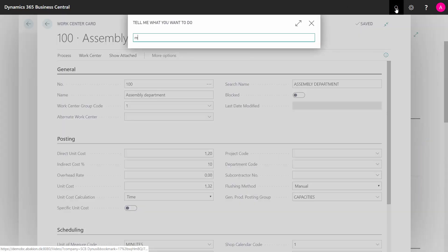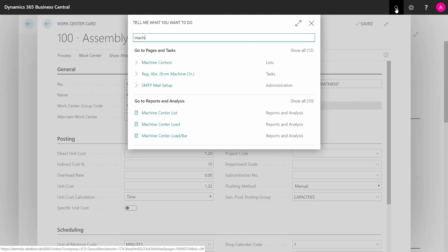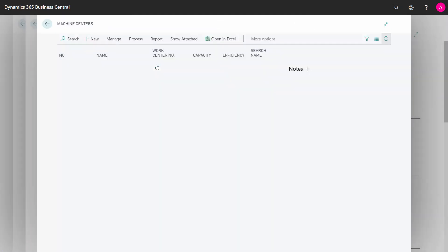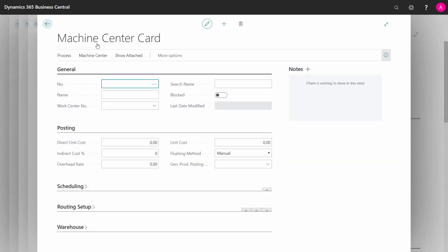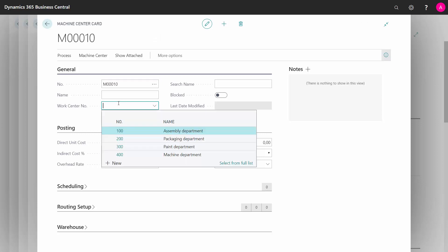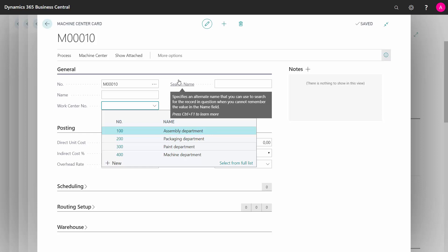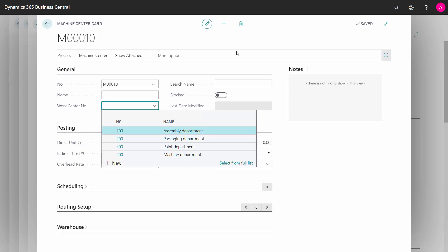And likewise, you have a machine center, which is part of a work center. So if you go to the machine center here, here you can see all the tabs in here being like the on the work center and you have a work center number where you can assign this machine center to a specific work center. Those will both be explained in another video. Thank you.